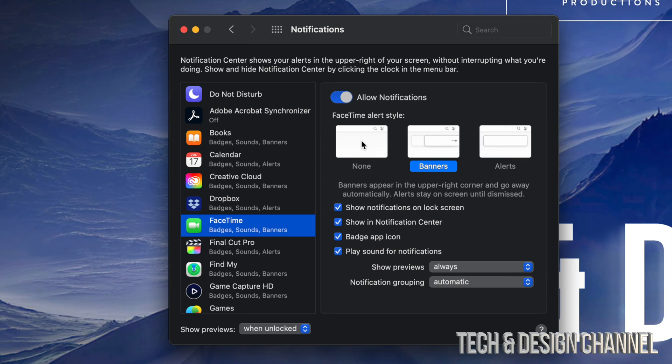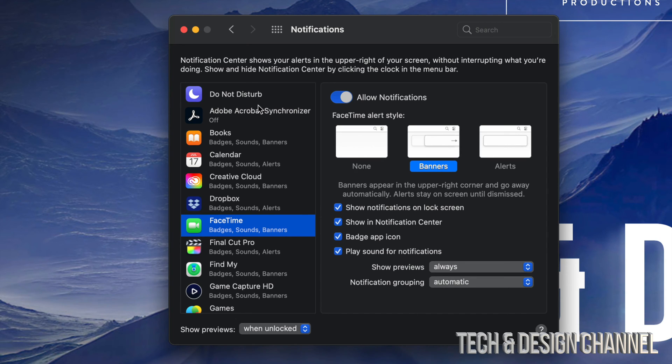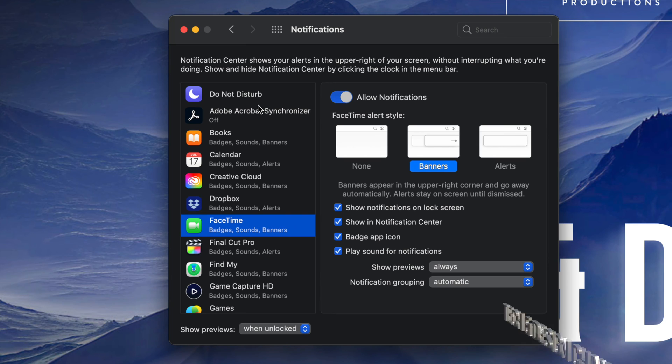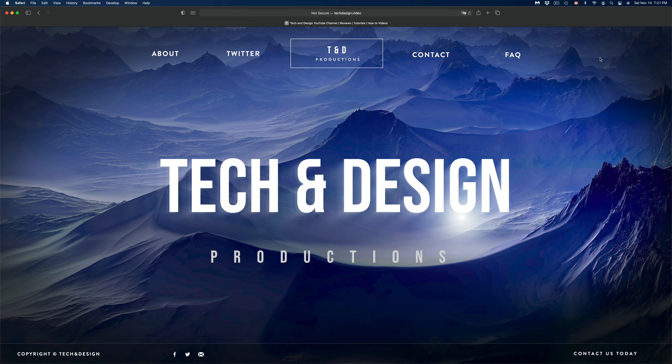So let's say FaceTime—maybe I don't want a banner, maybe I just want alerts, or maybe I don't want anything, so I can just click on the first thing. However, this is more if you want to customize your notifications, not really turn them off or on, but I did want to show you that you do have those options right here.